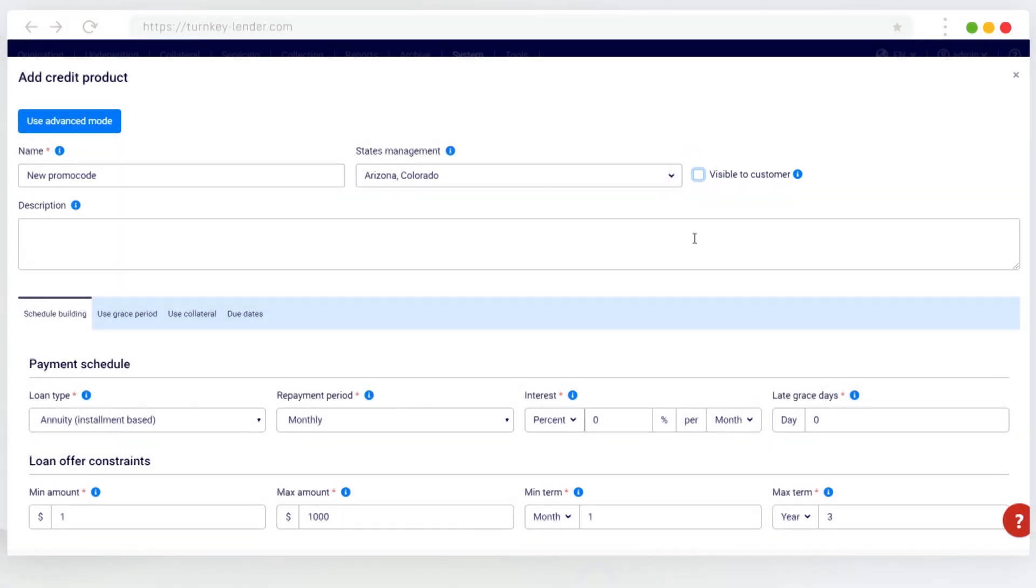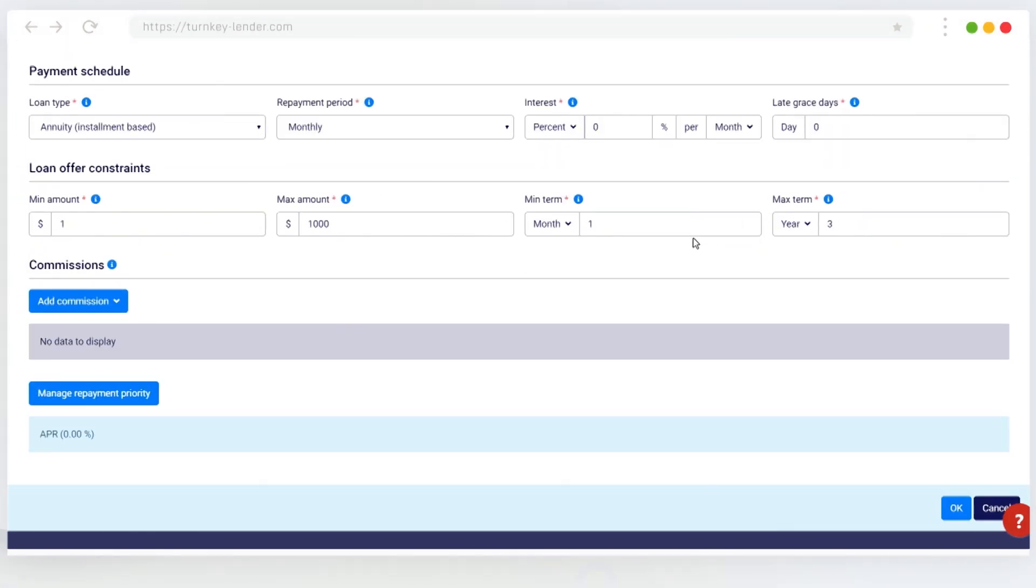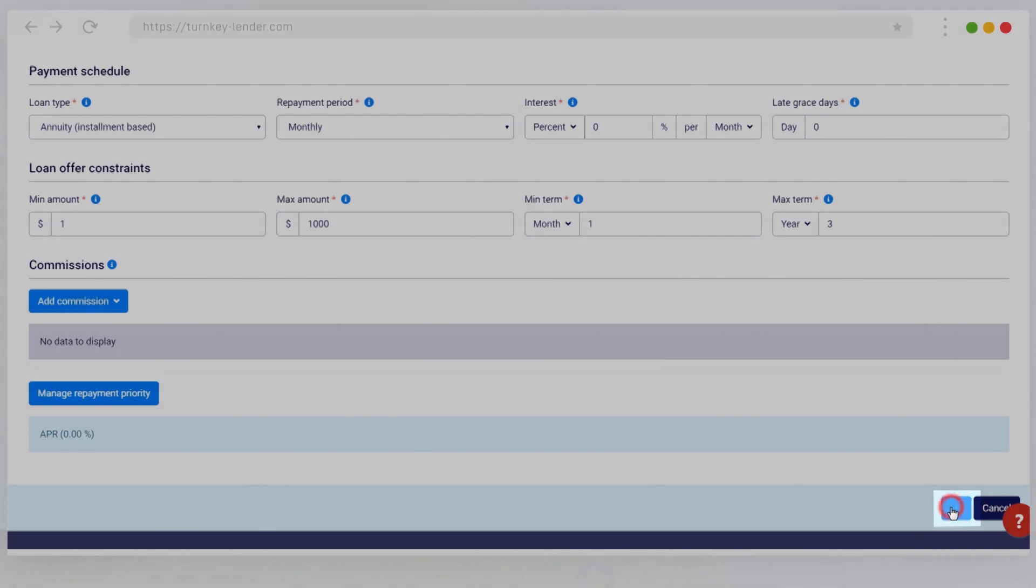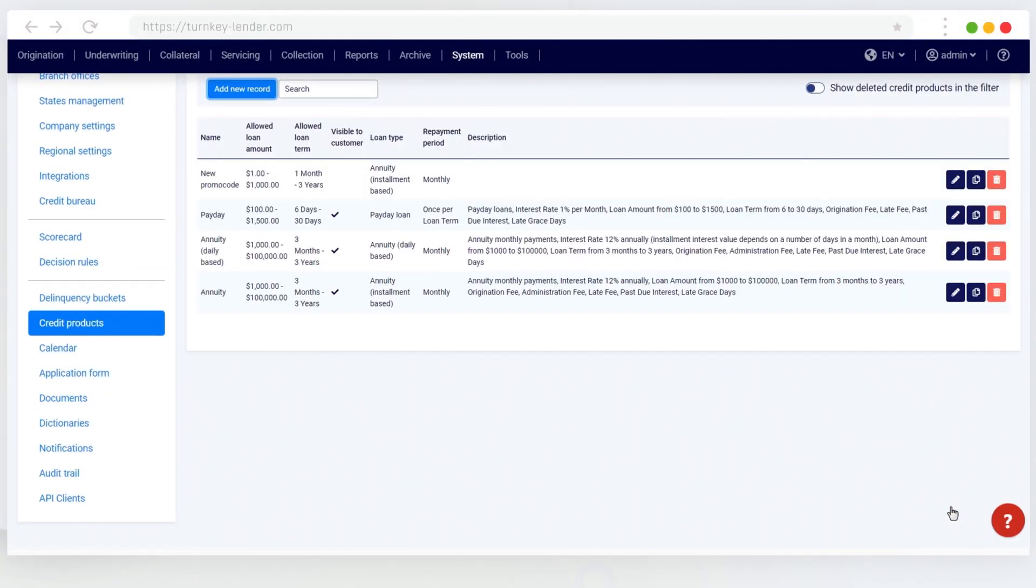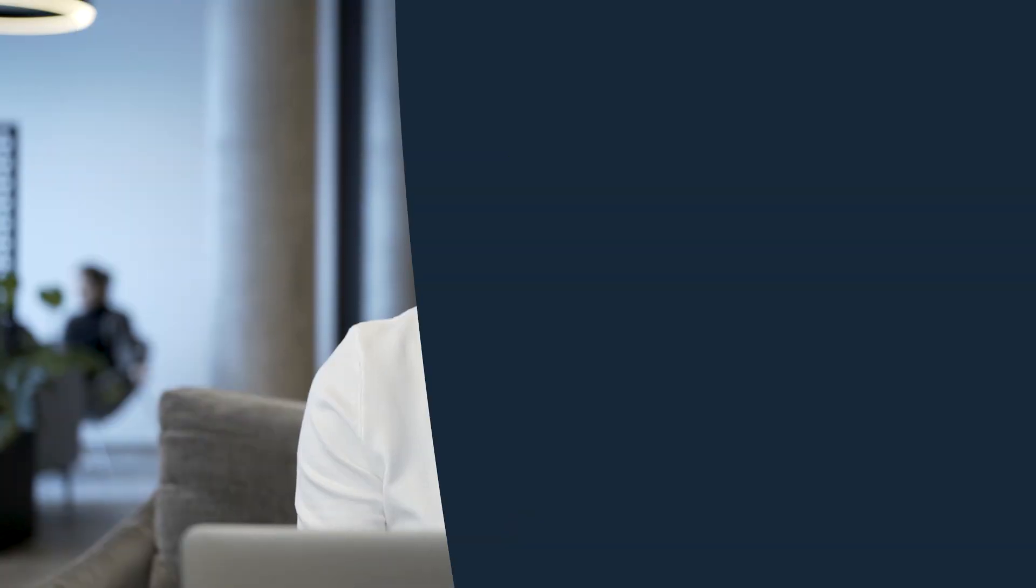Once you're done editing the new or existing credit product, scroll to the bottom of the page and click OK. The name of the credit product is the promo code. The conditions of this hidden credit product will apply to the borrowers who enter the name of the credit product into the promo code field of the loan application.